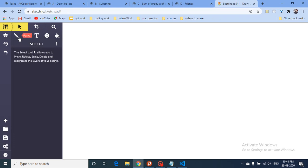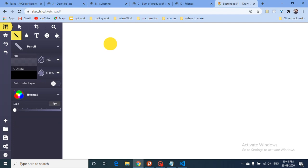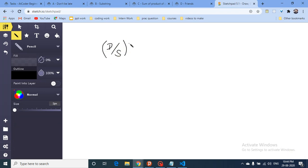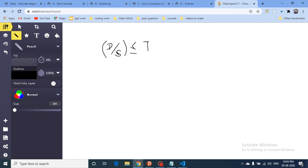You can see that distance divided by speed gives time. If D divided by S is less than or equal to T, then Takahashi can reach in time. However, dividing D by S can cause floating point precision issues where the compiler loses the last bits of the value, which can disturb the answer.